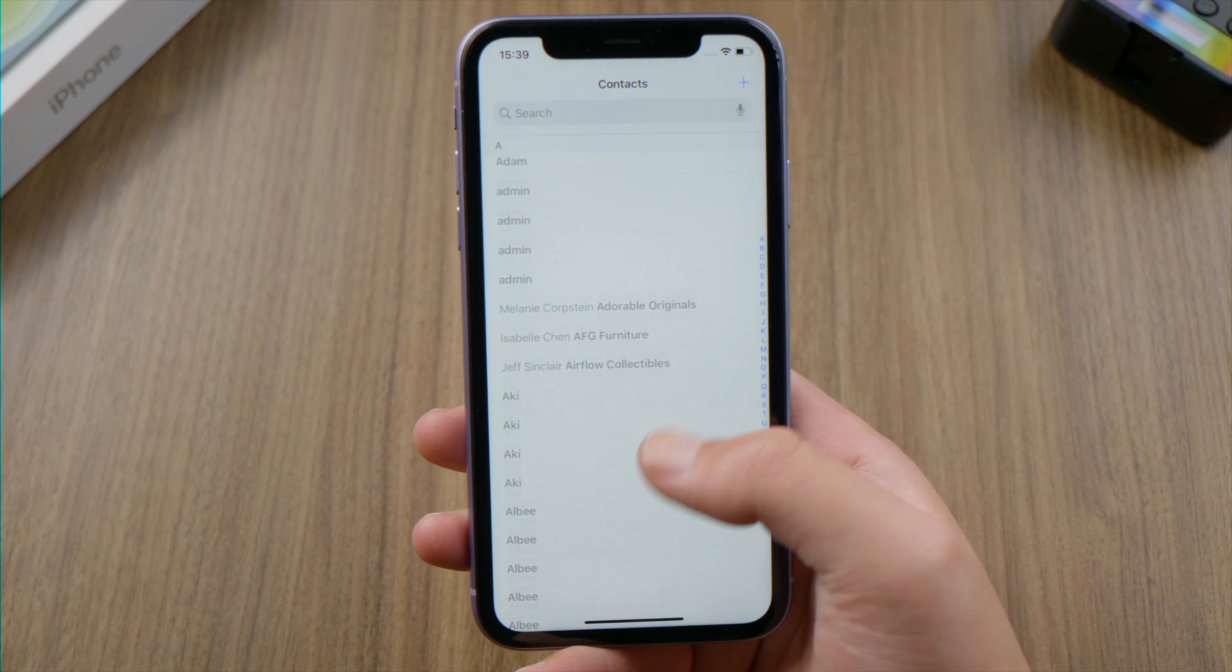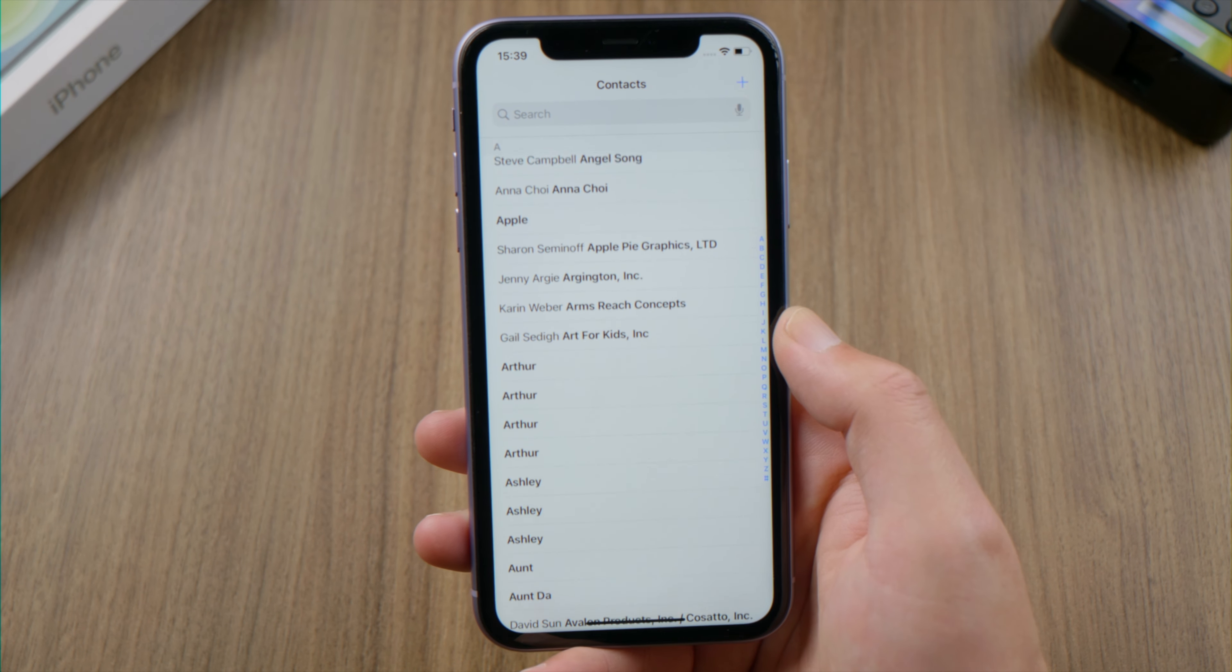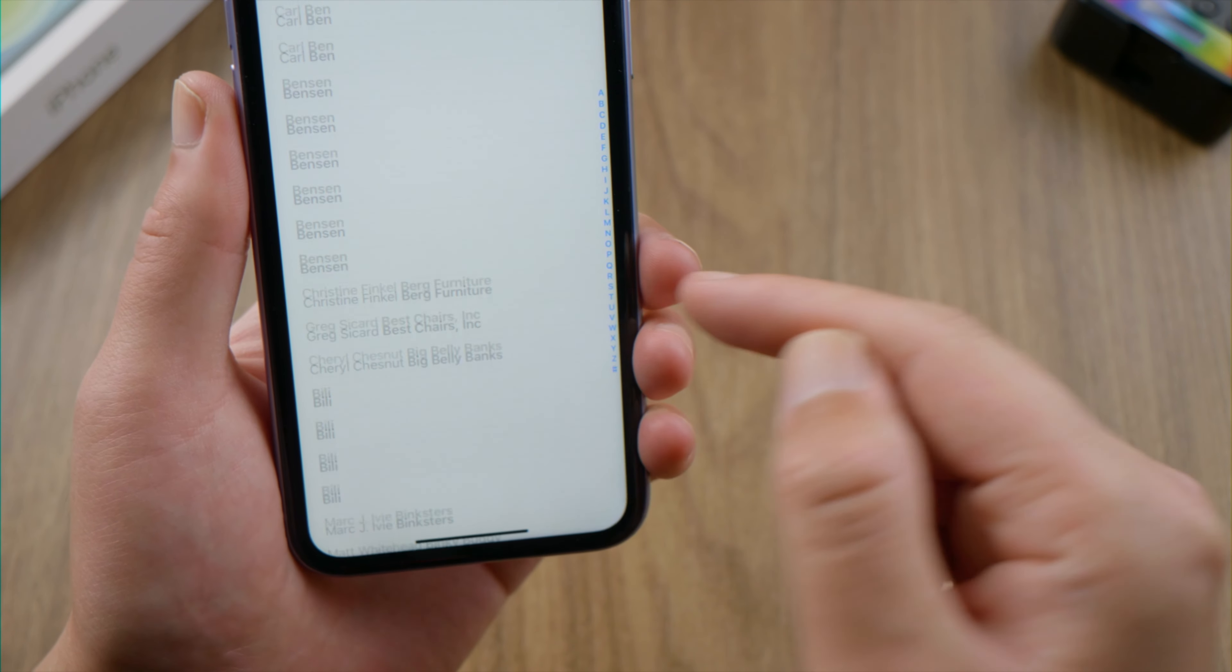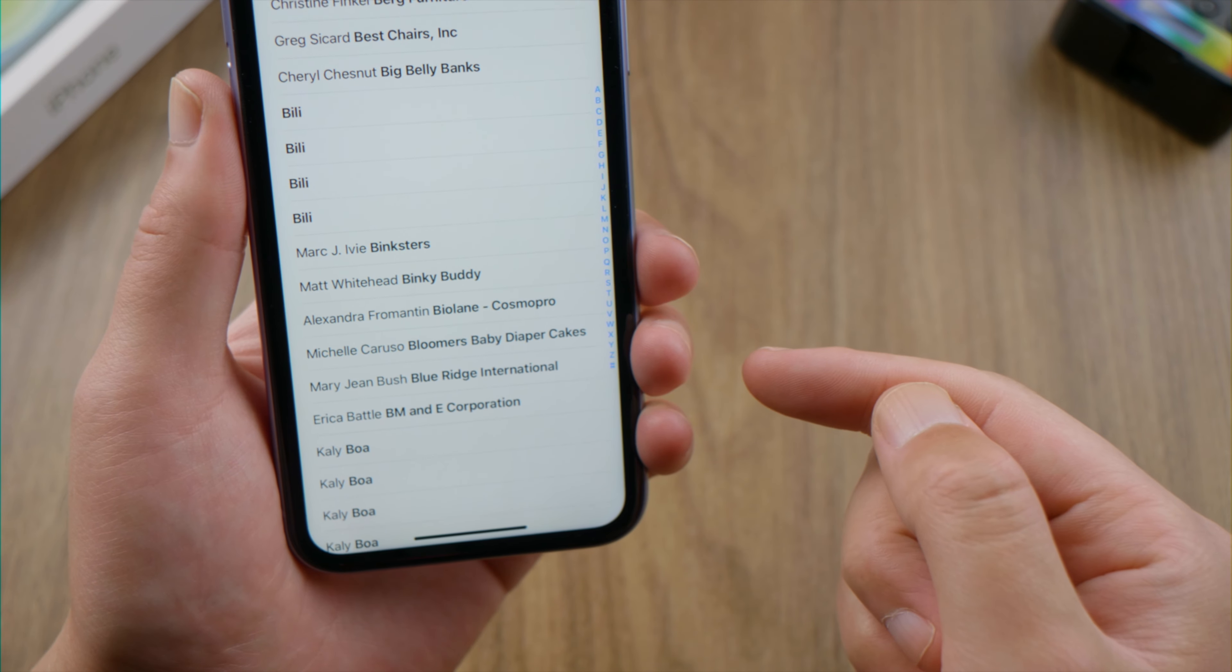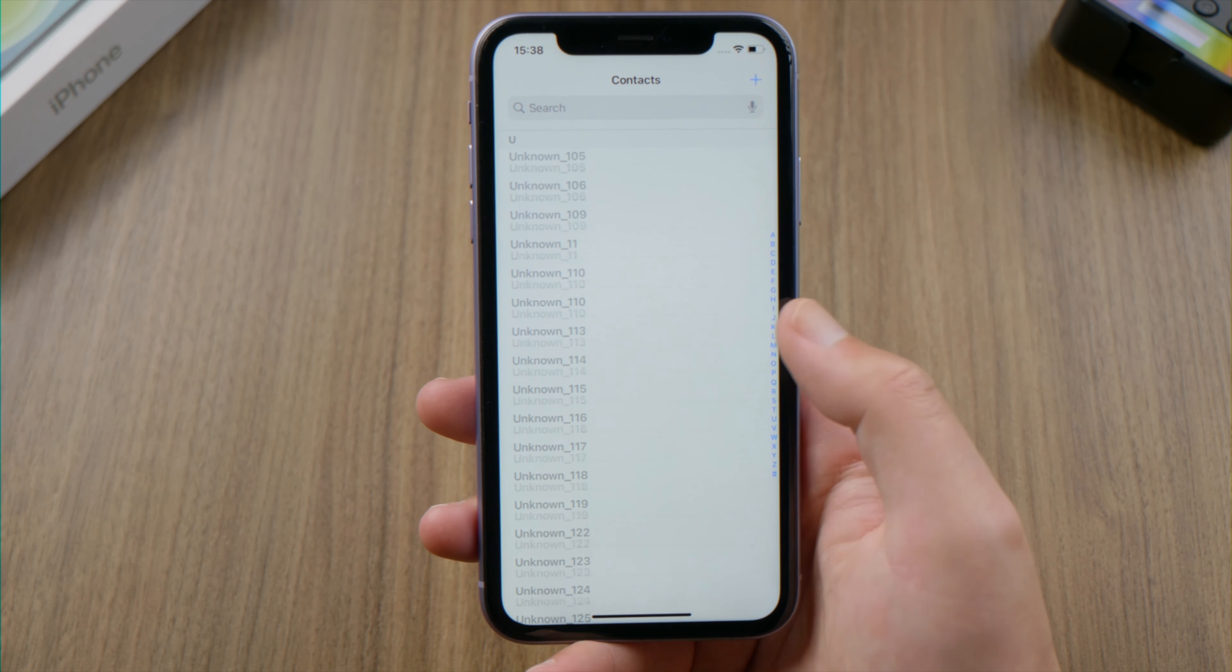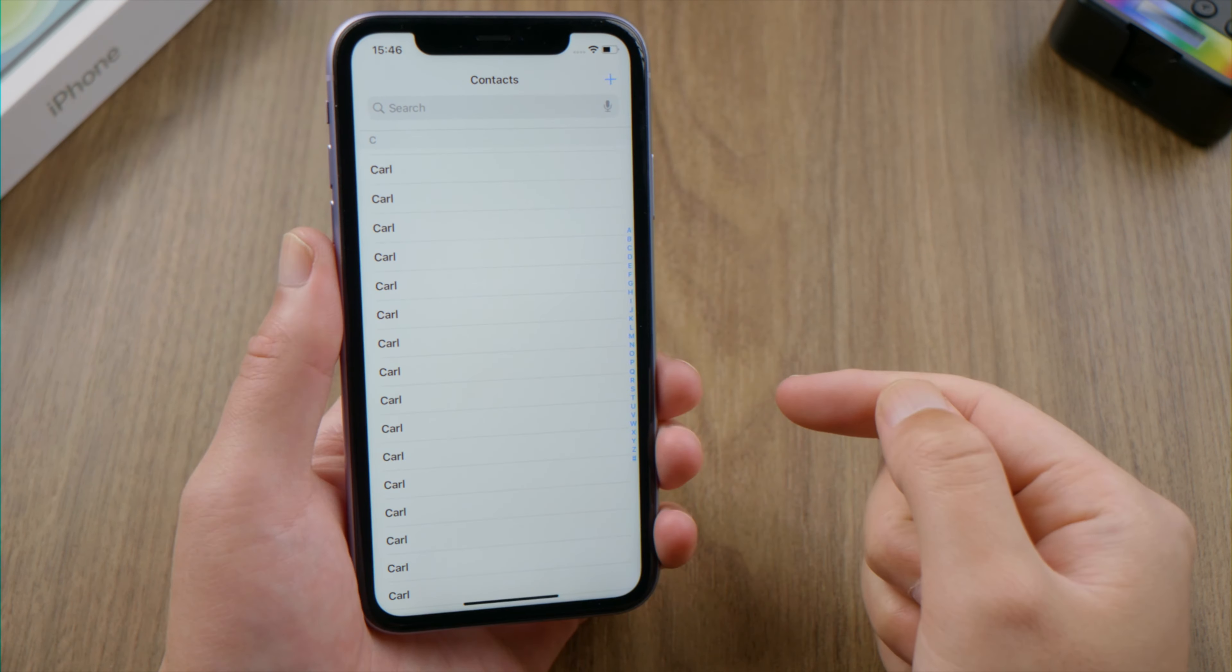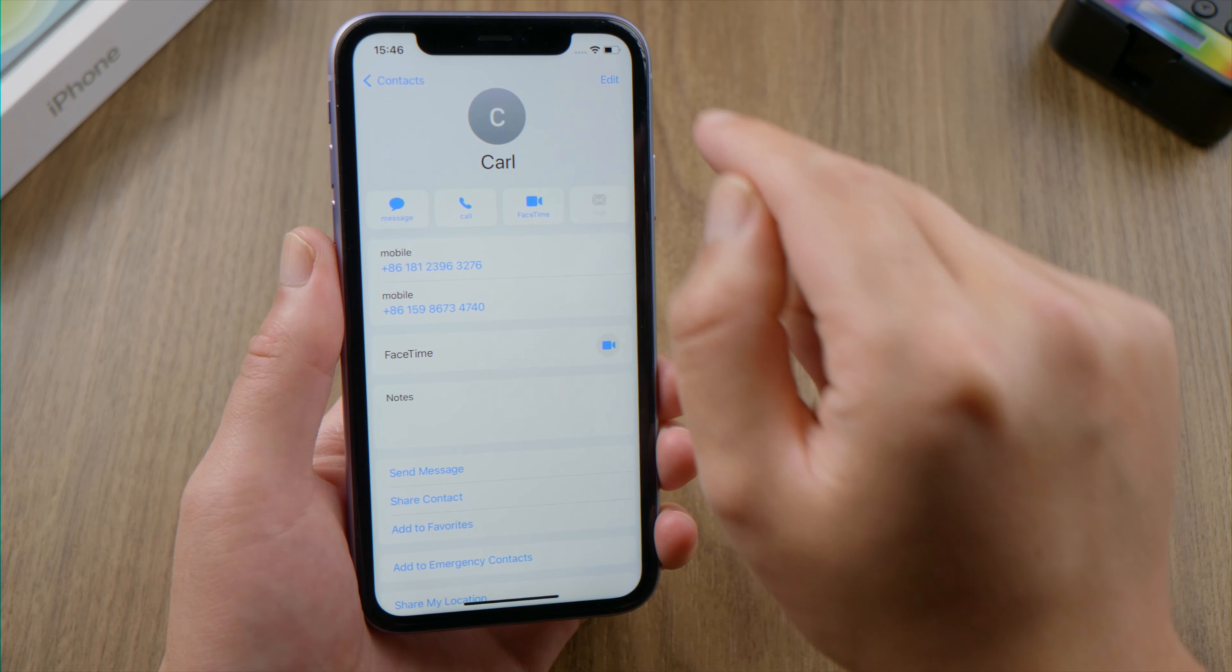What's up guys, welcome back to the Tenorshare channel. Have you ever run into an issue like this? Suddenly, there are duplicate contacts appearing on your iPhone or iCloud, some are duplicating multiple times for no reason.